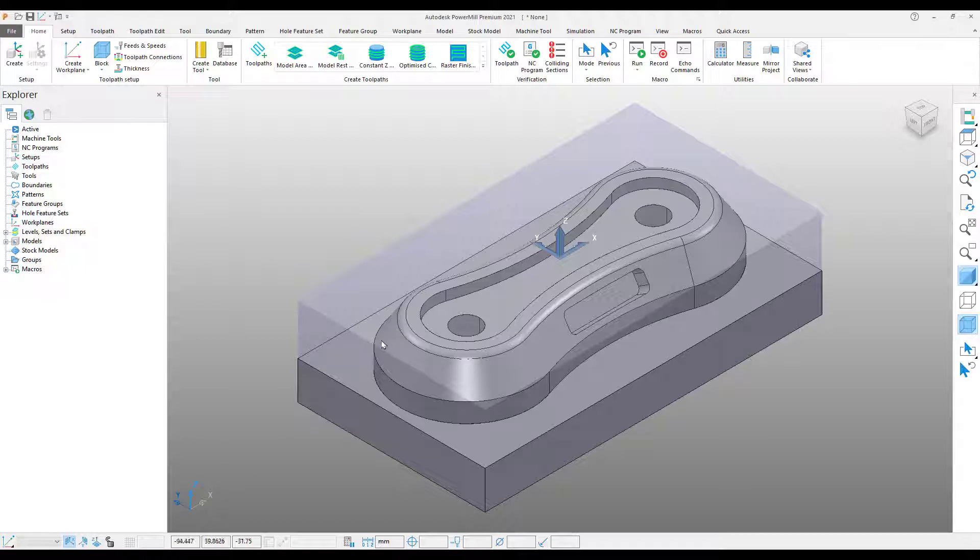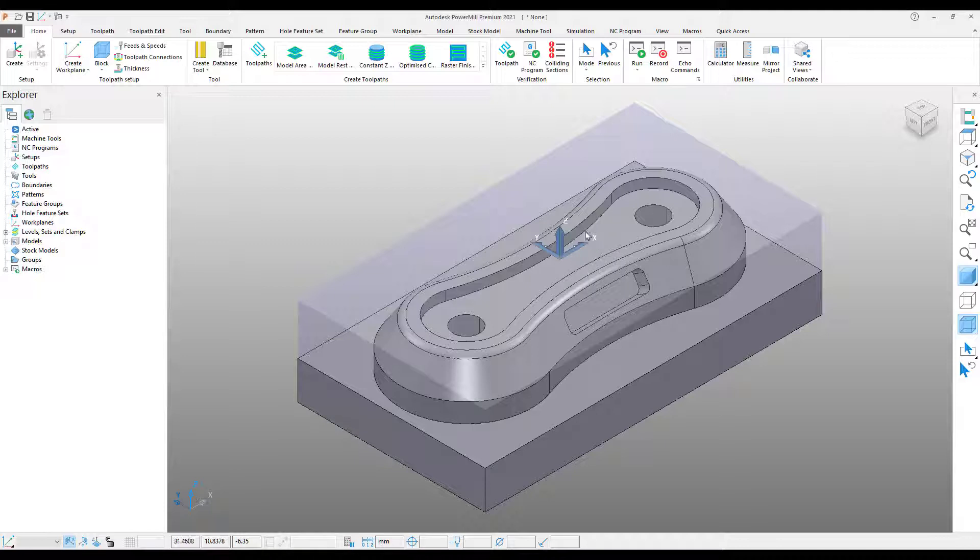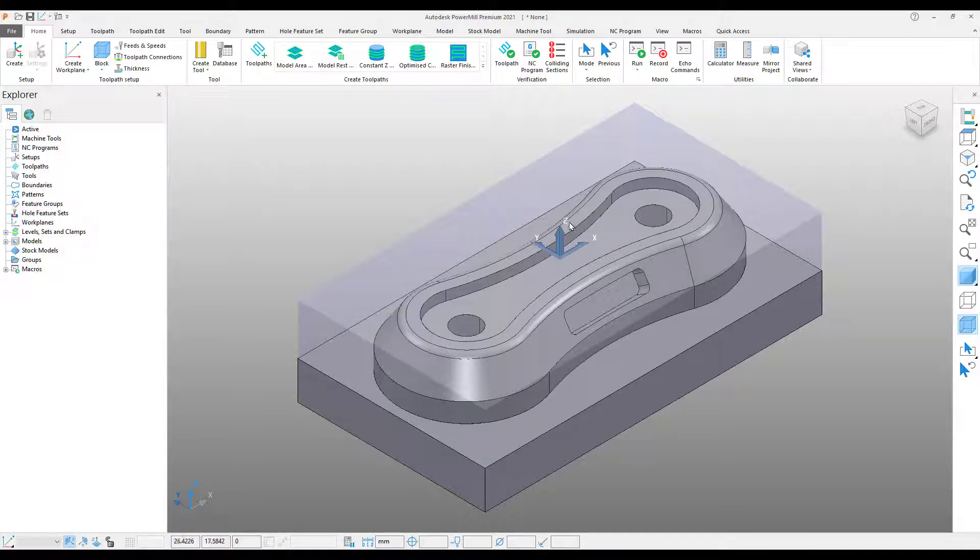We can see in the graphics window that my origin is in the center of the part, 2mm below the top of the stock. So what I'm going to do is create a new coordinate system on the bottom left corner of the block.